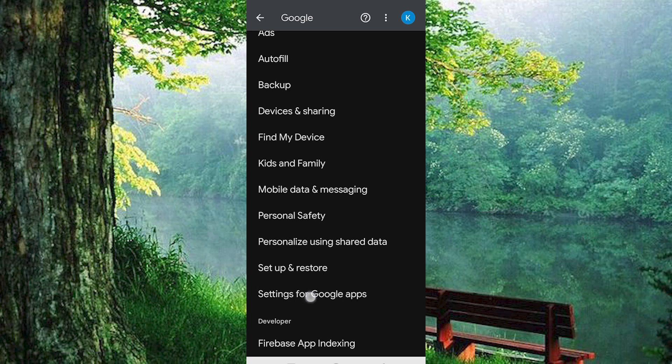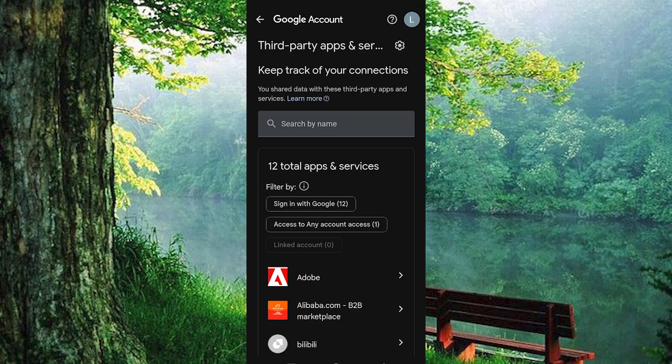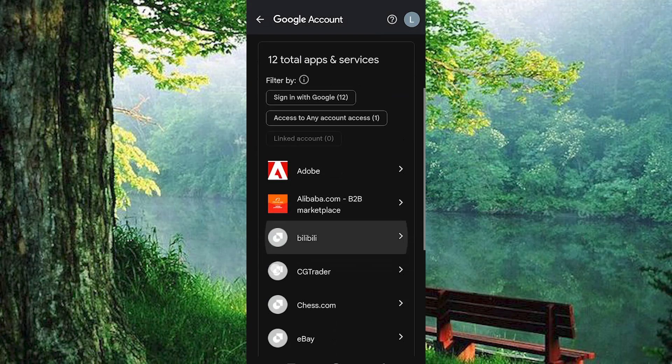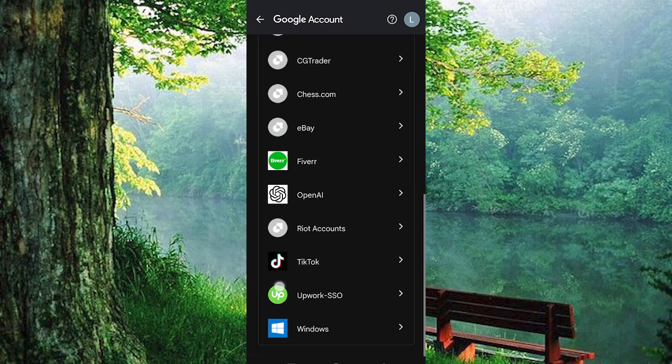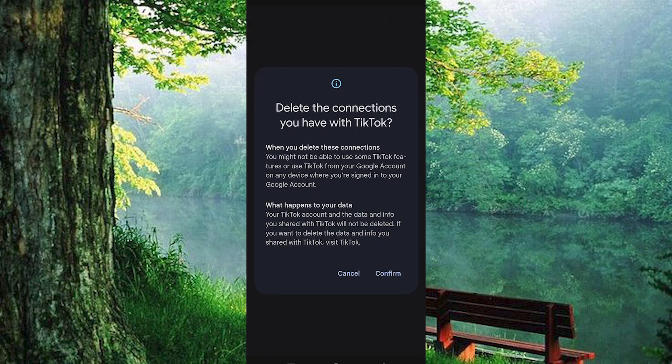From there, navigate to the settings for the Google app, then to Connected Apps. Scroll down until you find TikTok, tap on it, and select Delete All Connections. Confirm your choice, and you'll have successfully severed all ties between your Google account and TikTok.